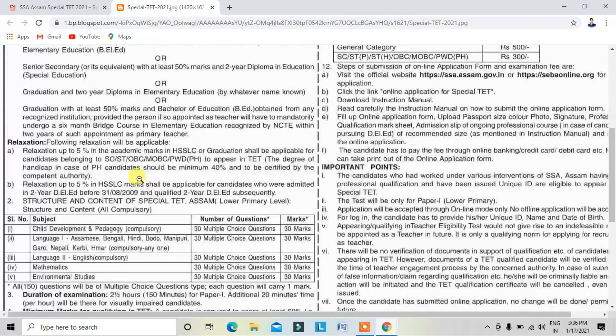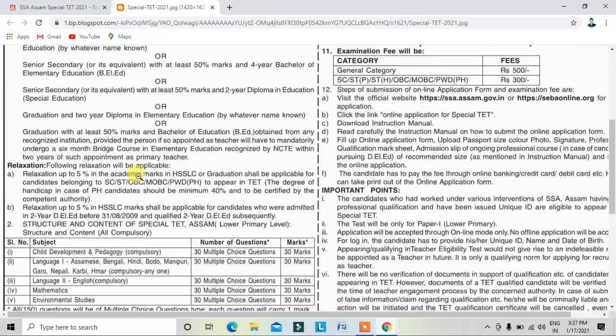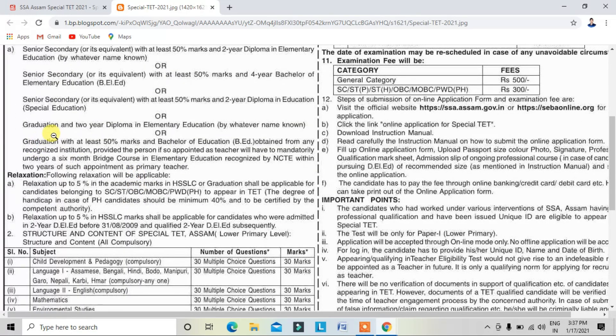With graduation education, we will apply — that will be required by graduation with at least 50% marks.